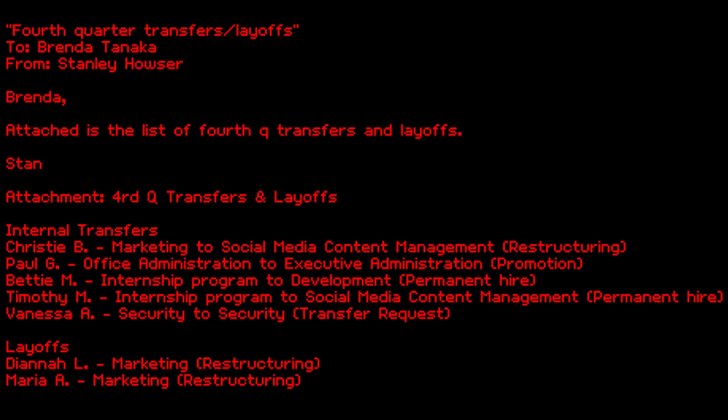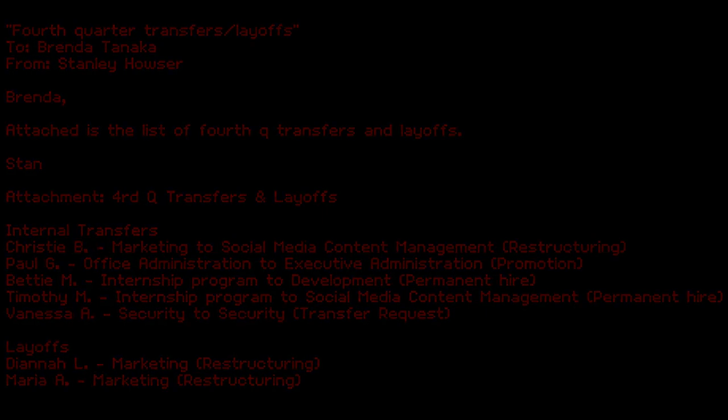Fourth quarter transfers slash layoffs. To Brenda Tanka. From Stanley Houser. Brenda. Attached is the list of fourth queue transfers and layoffs. Stan. Attachment. Internal transfers. Chris T. B. Marketing to social media content management. Restructuring. Paul G. Office administration. Executive administration. Promotion. Betty M. Internship program to development. Permanent hire. Timothy M. Internship program to social media content management. Permanent hire. Vanessa A. Security to security. Transfer request. Layoffs. Diana L. Marketing. Restructuring. Maria A. Marketing. Restructuring. She did her job. Now she's sent to the Mega Pizzaplex.